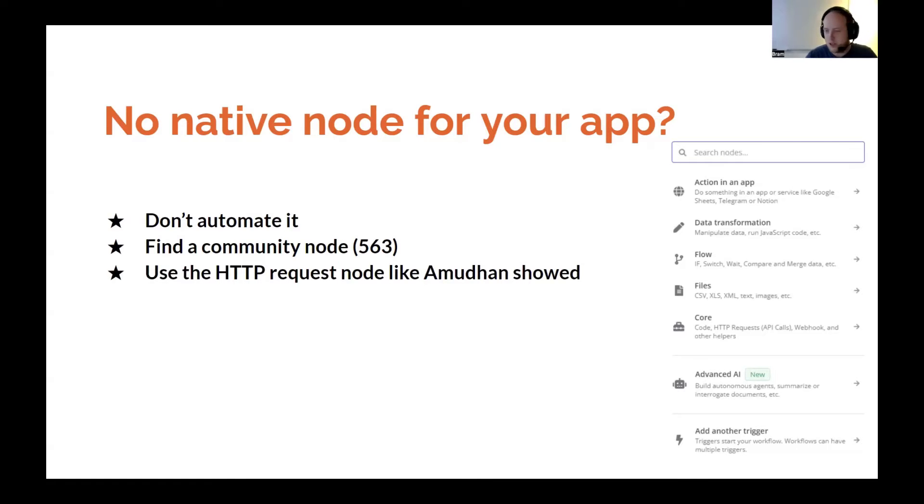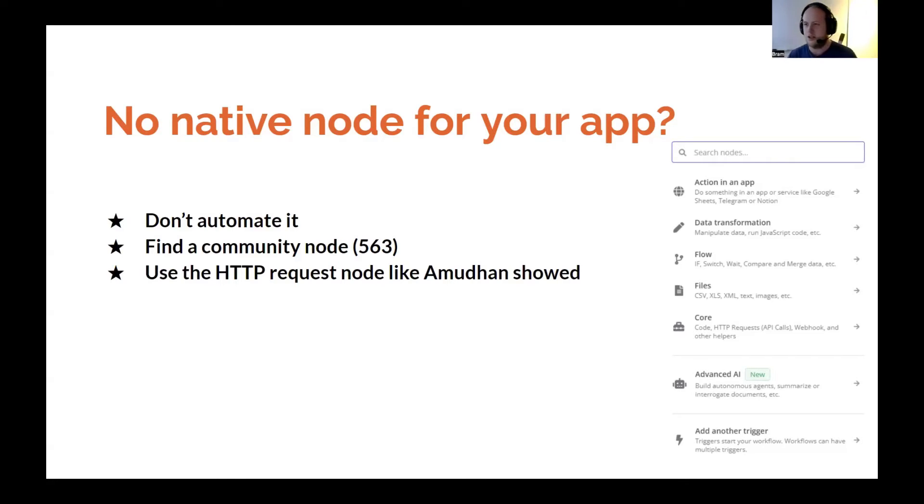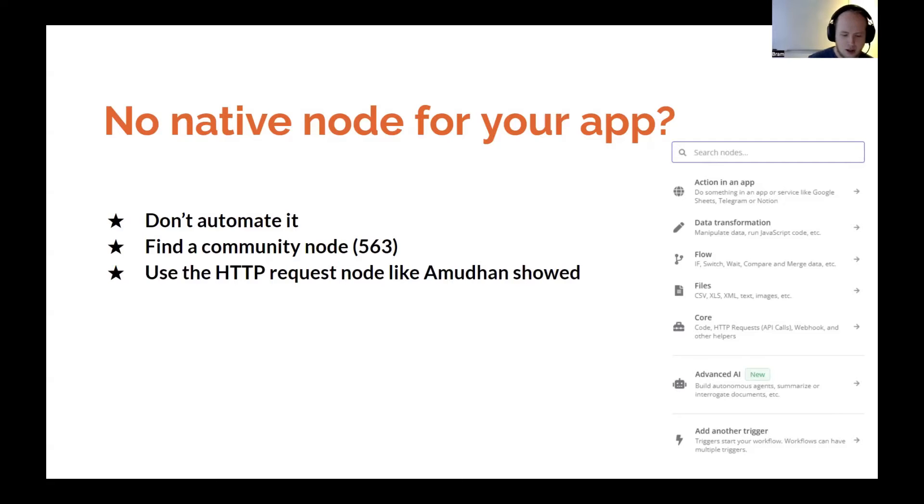You can use the HTTP node, like was just shown. That's a little bit complicated for some things, but sometimes the API is fine and can easily be used, depends on documentation and on your level of expertise.